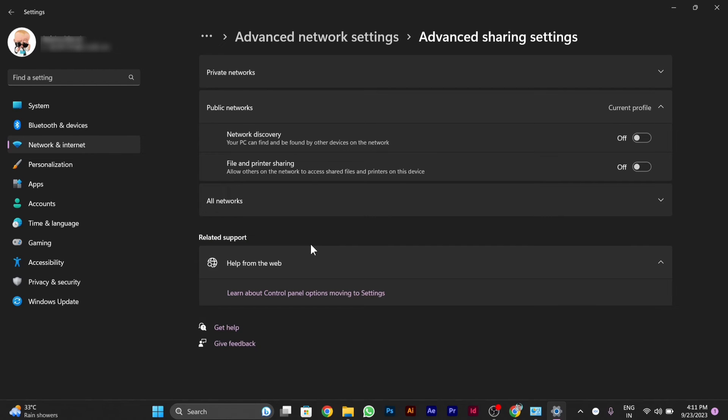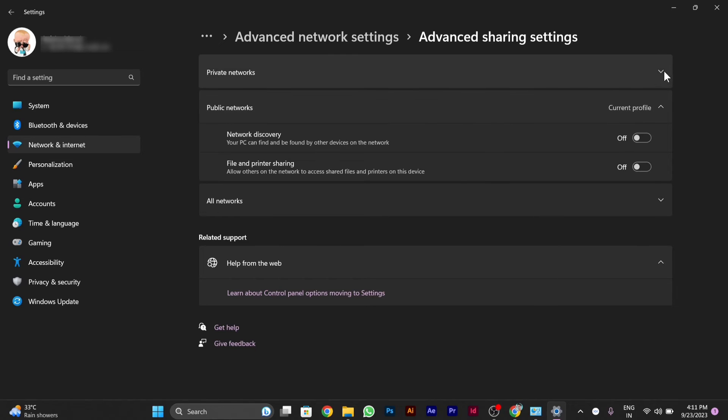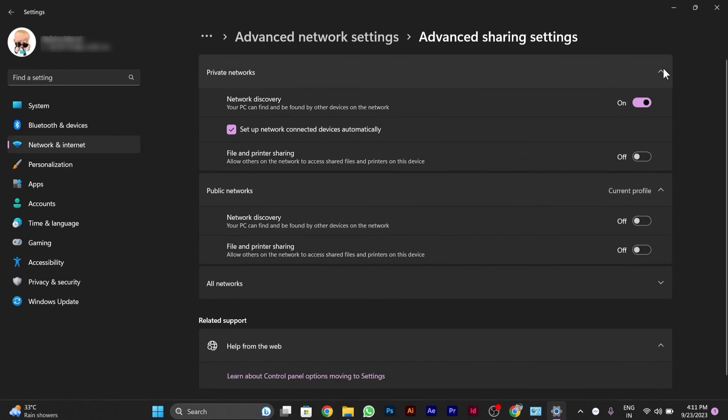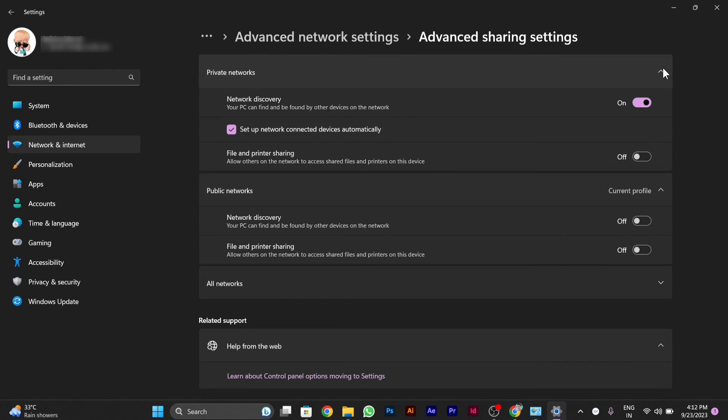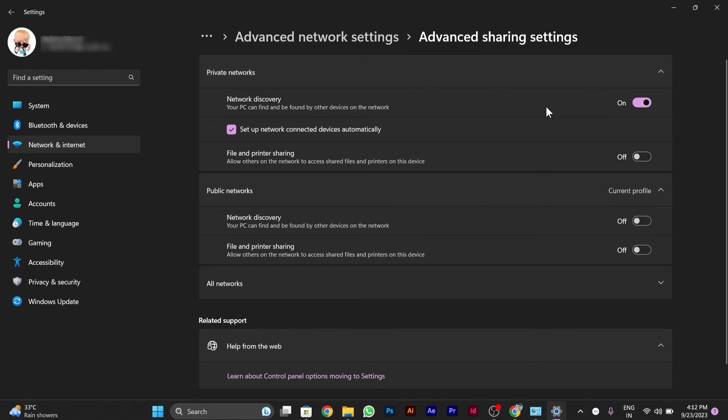Here you will see different types of networks, private network and public networks, where you will be able to see different options. In the private networks you have to disable the network discovery and also the file and printer sharing. You have to disable file and printer sharing in both the public and private network and also the network discovery option so that no data gets synced in your PC from any of the servers.